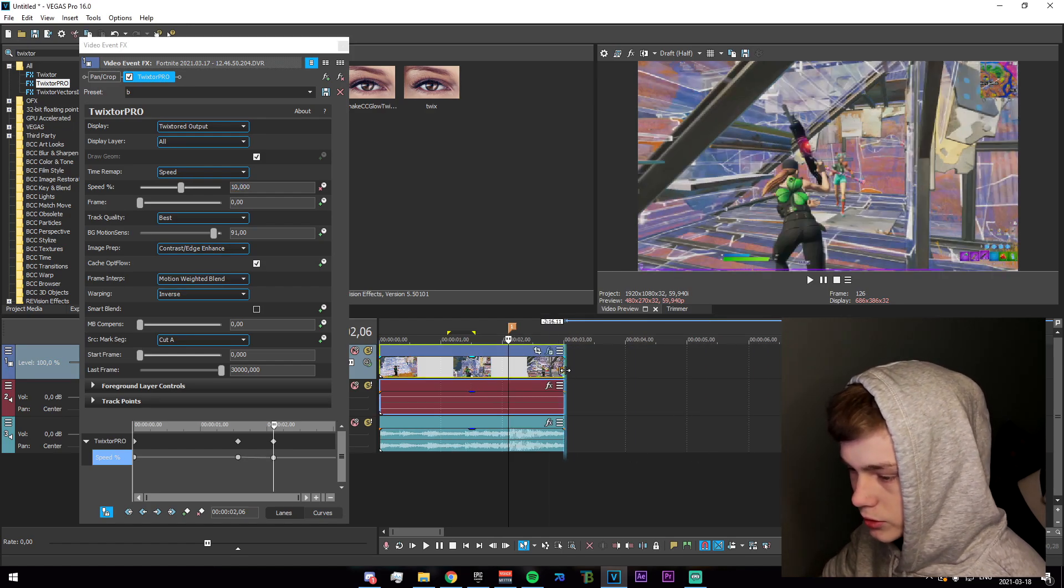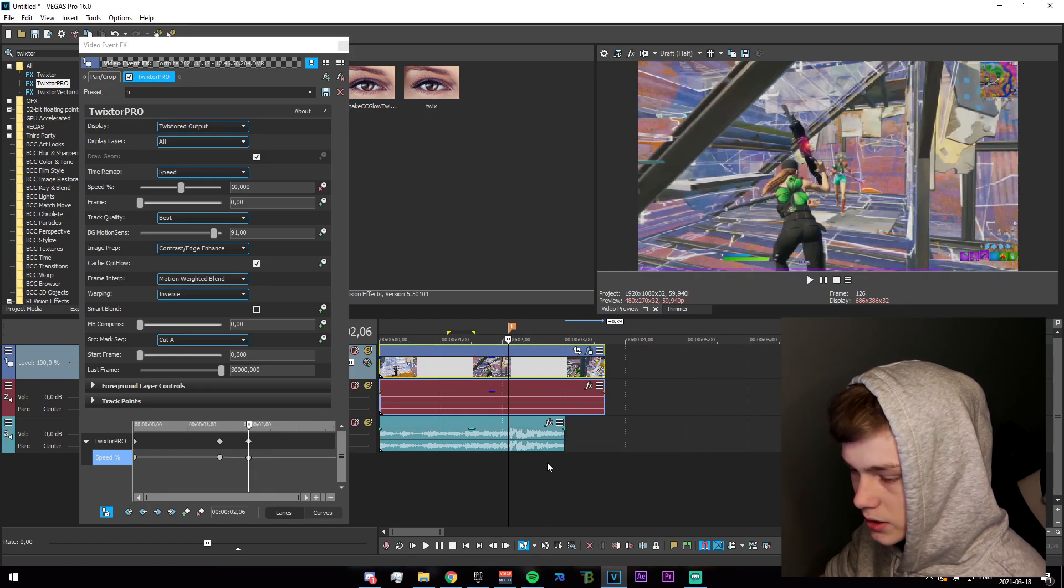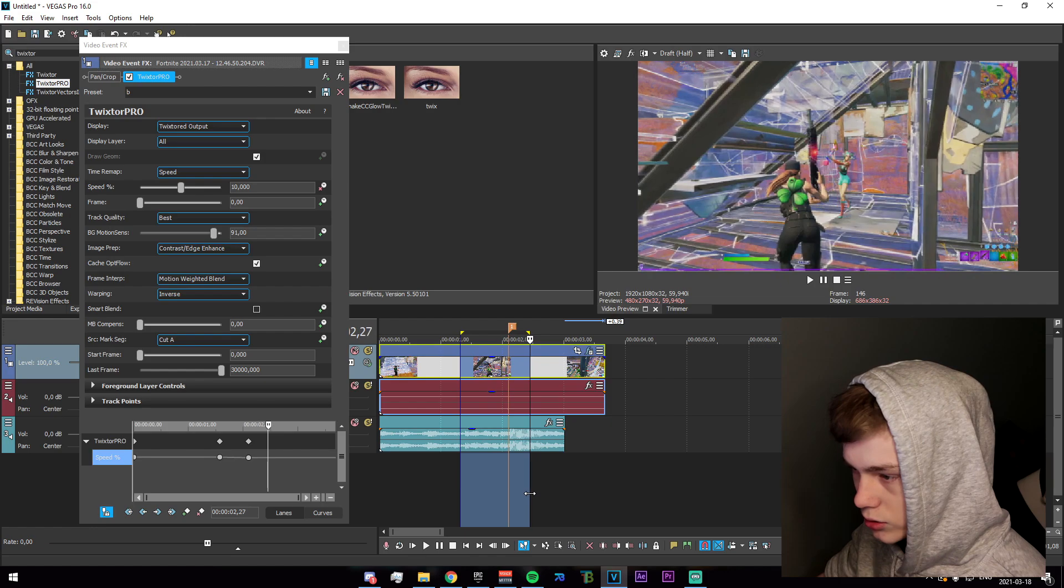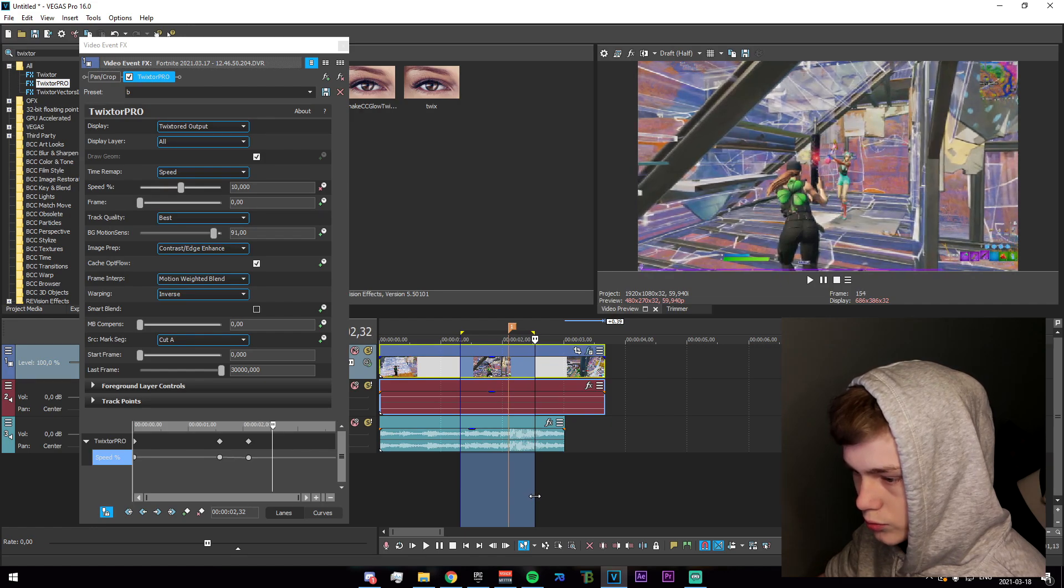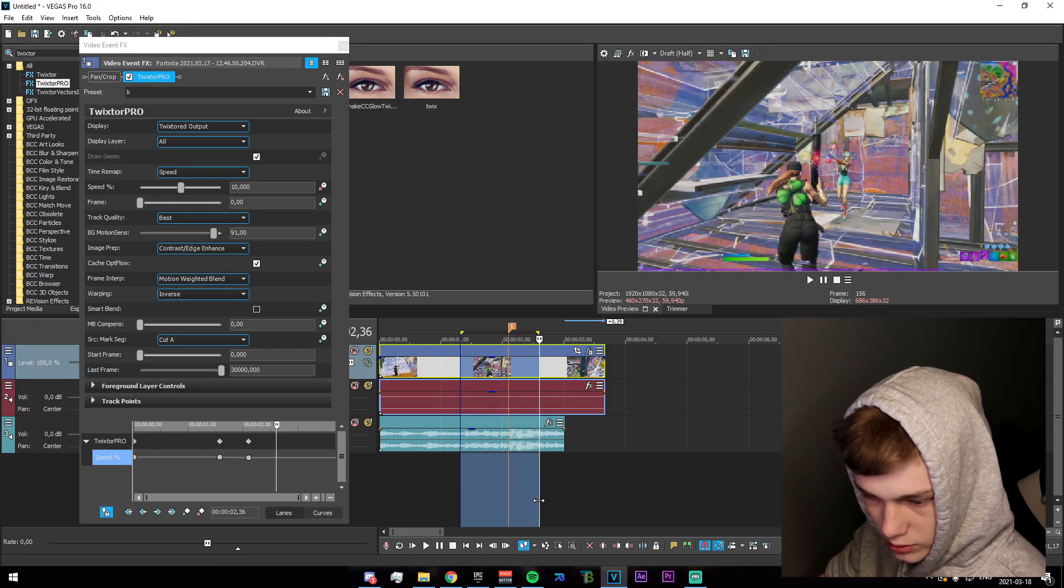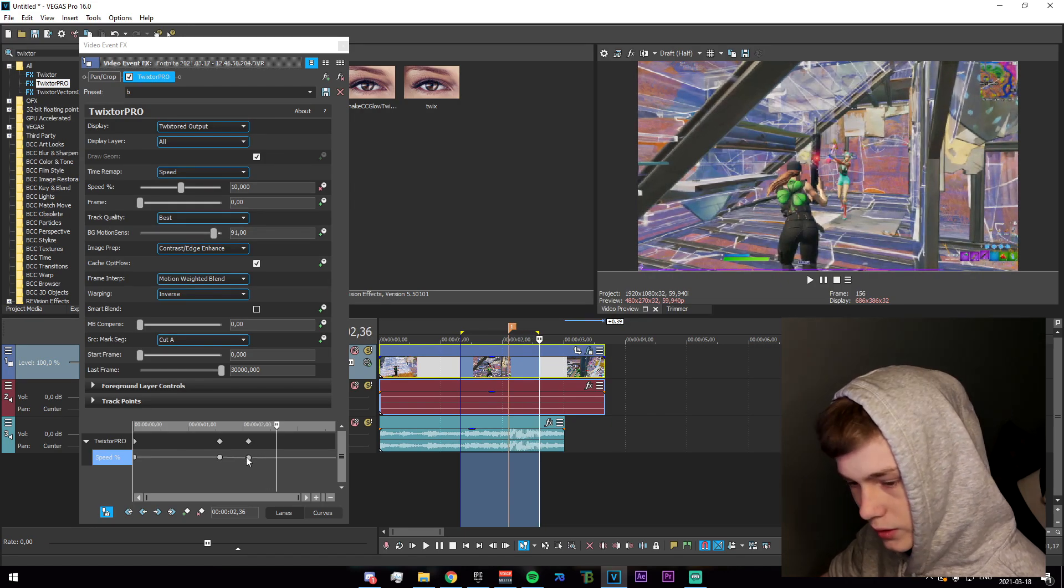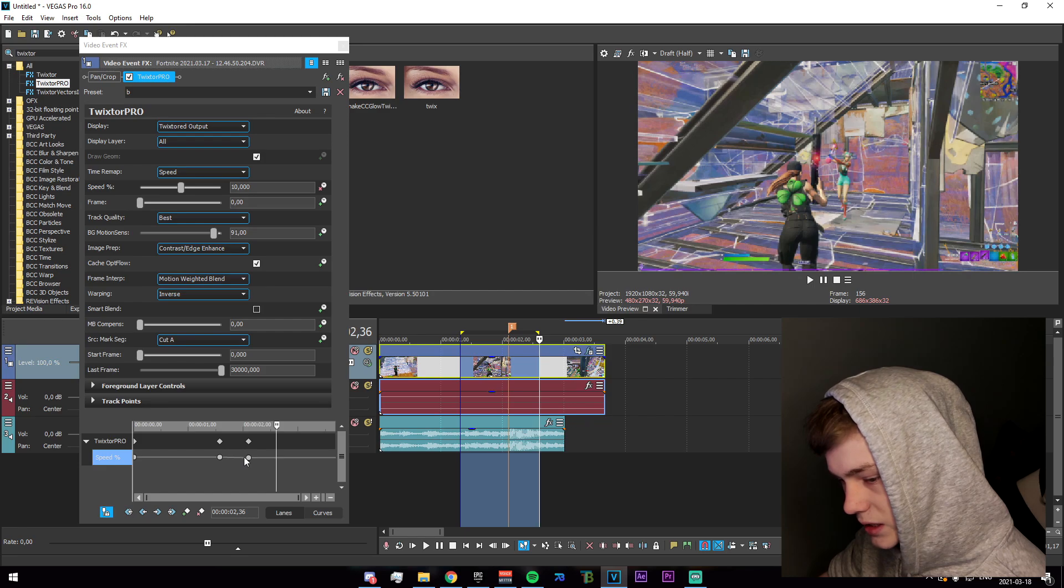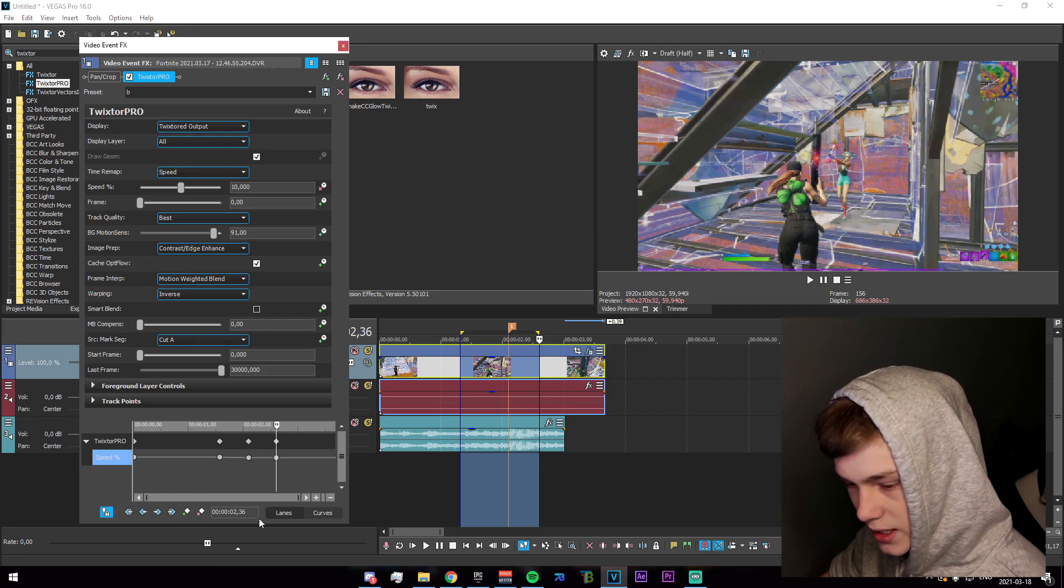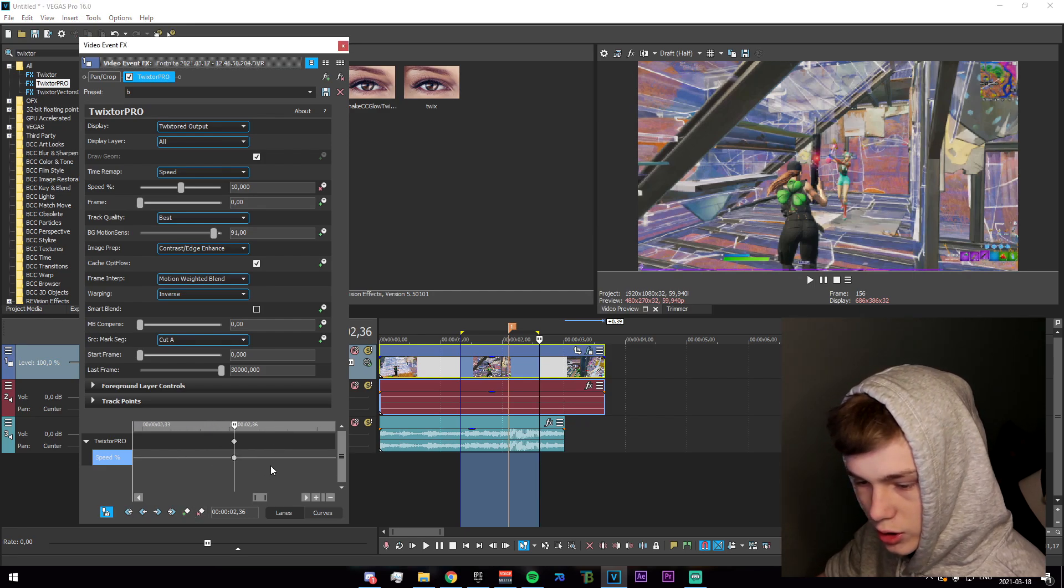Now you just want to drag this out a bit and go sort of like here. I would say you want roughly an even spacing between these, so just add a keyframe here.